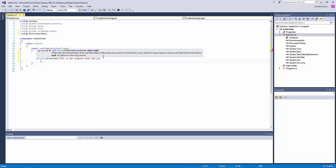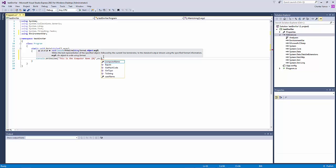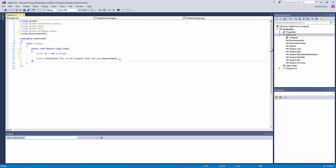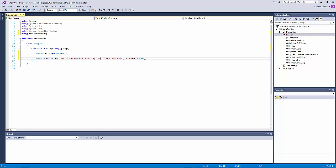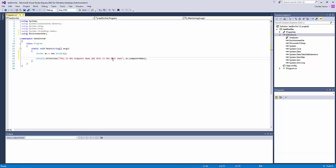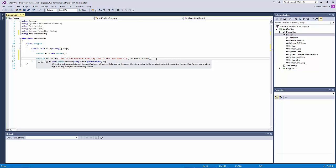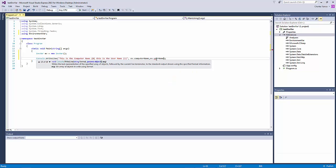So now let's do a console.writeline and we're going to say this is the computer name, ev.computer name. This is the user name.